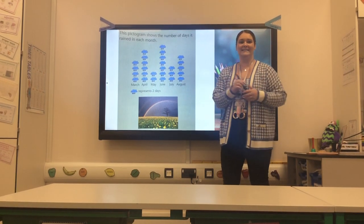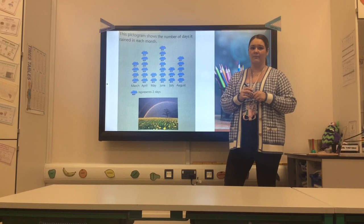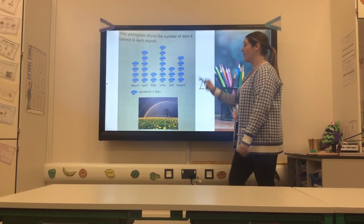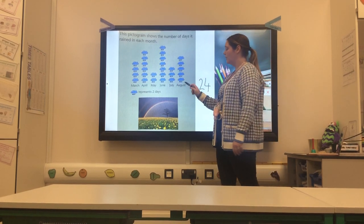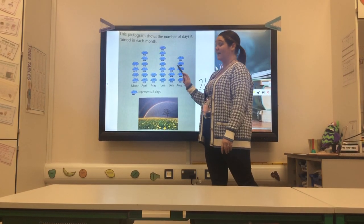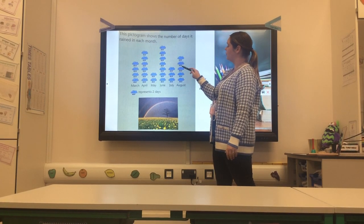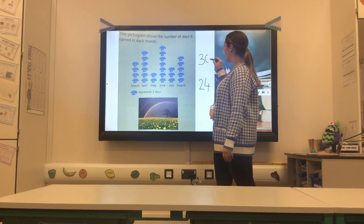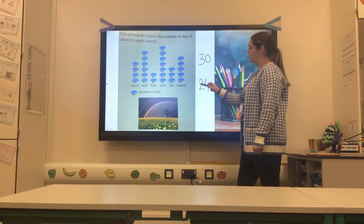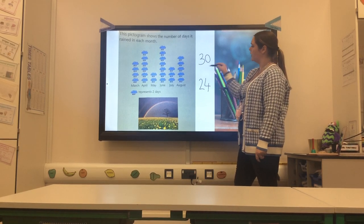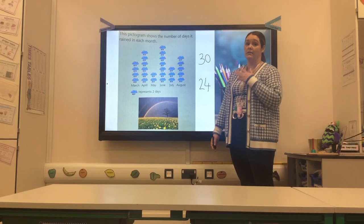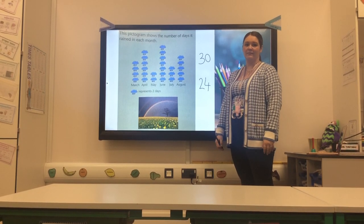Last one — how many more days did it rain in the summer than in the spring? I know in the spring it rained twenty-four days. The summer months were June, July and August, which totalled thirty days. So how many more days is thirty than twenty-four? I know I can add on six and that gets me to thirty. So it rained for six more days in summer than in the spring. Excellent, well done Miss McCarney — a hundred percent so far!